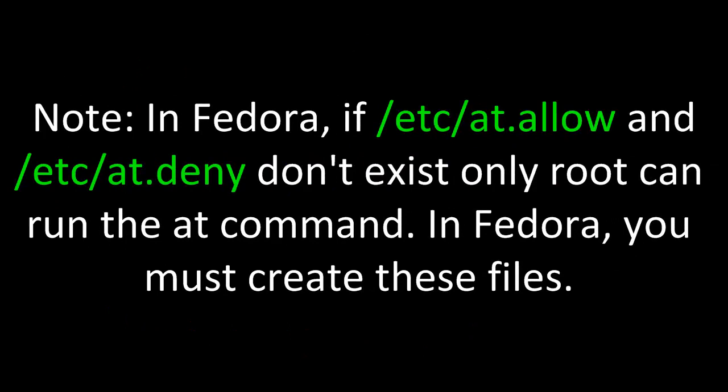Note, in Fedora, if /etc/at.allow and /etc/at.deny don't exist, only root can run the AT command. In Fedora, you must create these files.